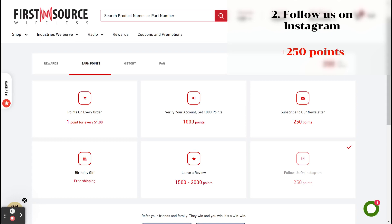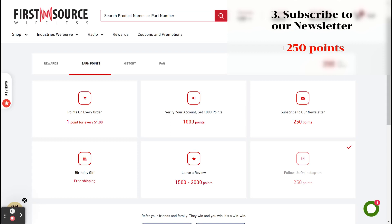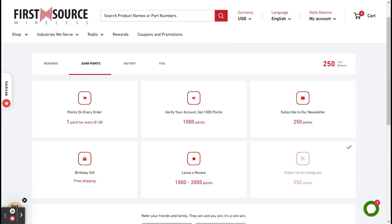Then, you can follow us on Instagram for another 250 points, and subscribe to our newsletter for 250 points. All you have to do is click on these boxes, and they will take you to exactly where you need to go.